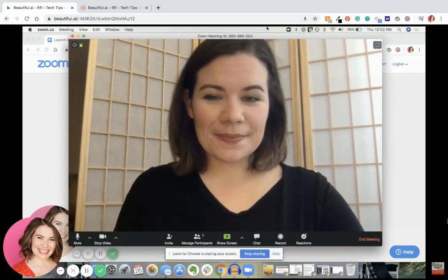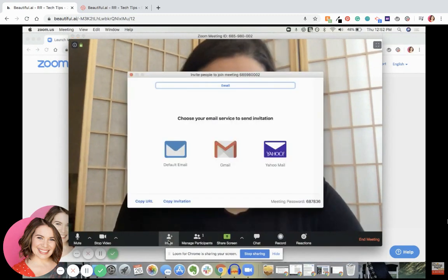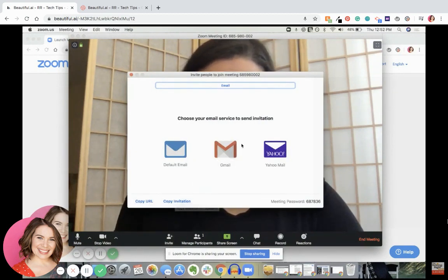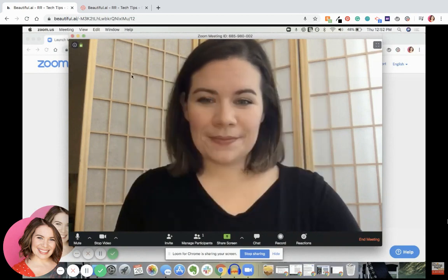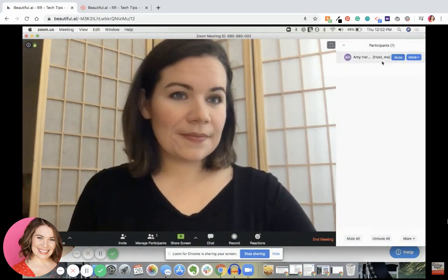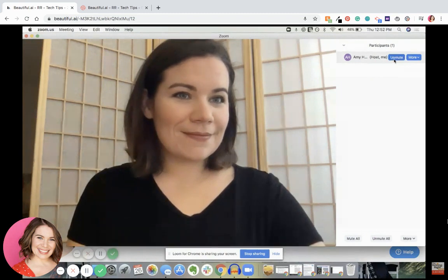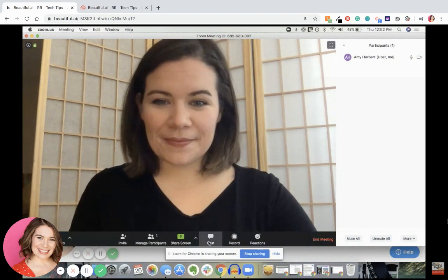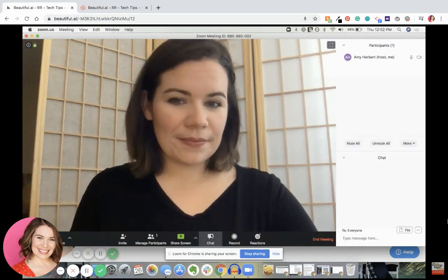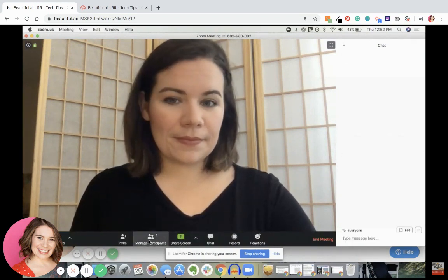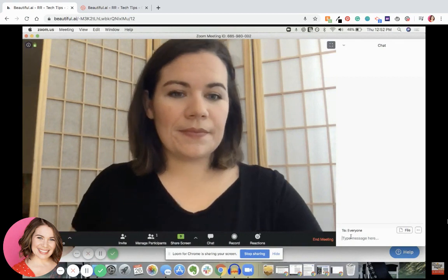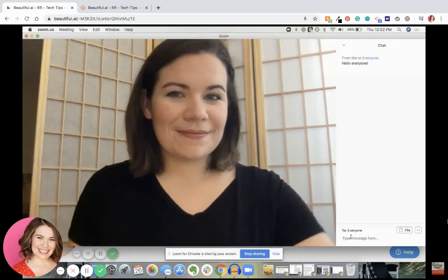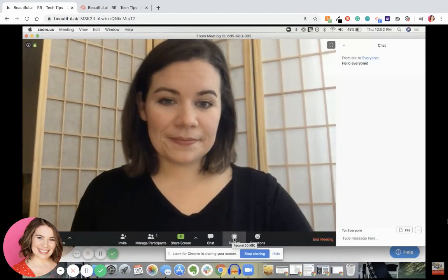Now let's go over the icons on the bottom of a Zoom screen. 'Invite' means you can copy the link to this group call or use it to send an email. 'Manage participants' brings up a menu on the side where you can see everyone's name who's on the call. You can also mute yourself or mute other people, depending on if you're the host. You can also click the chat button to write a message to everyone. If you want 'Manage participants' to go away, just click that icon again.